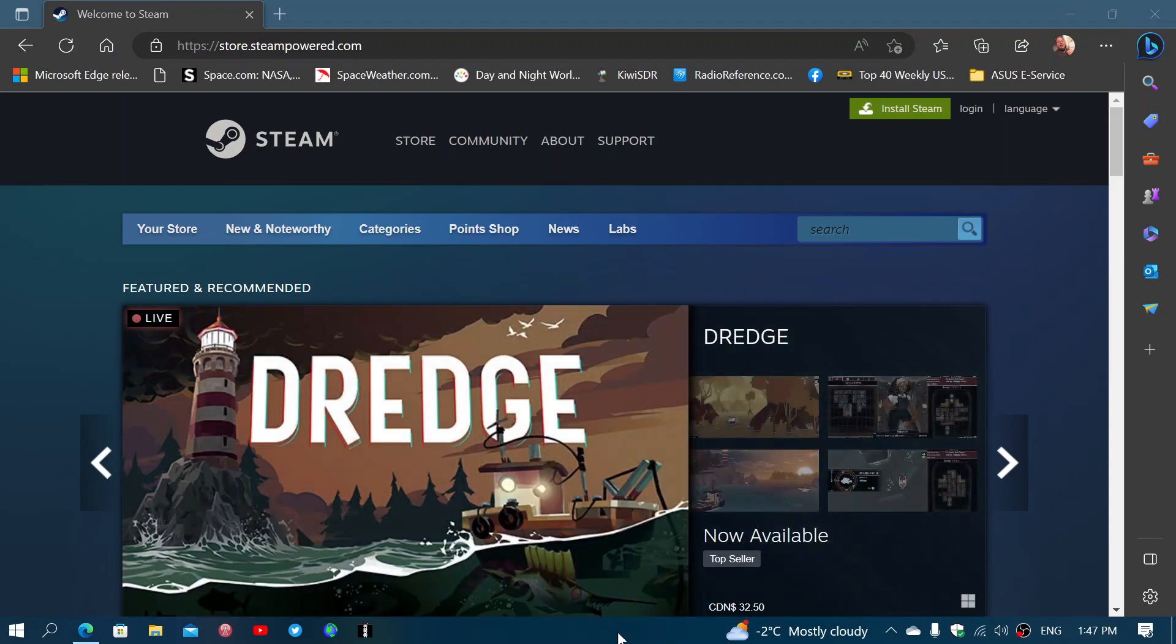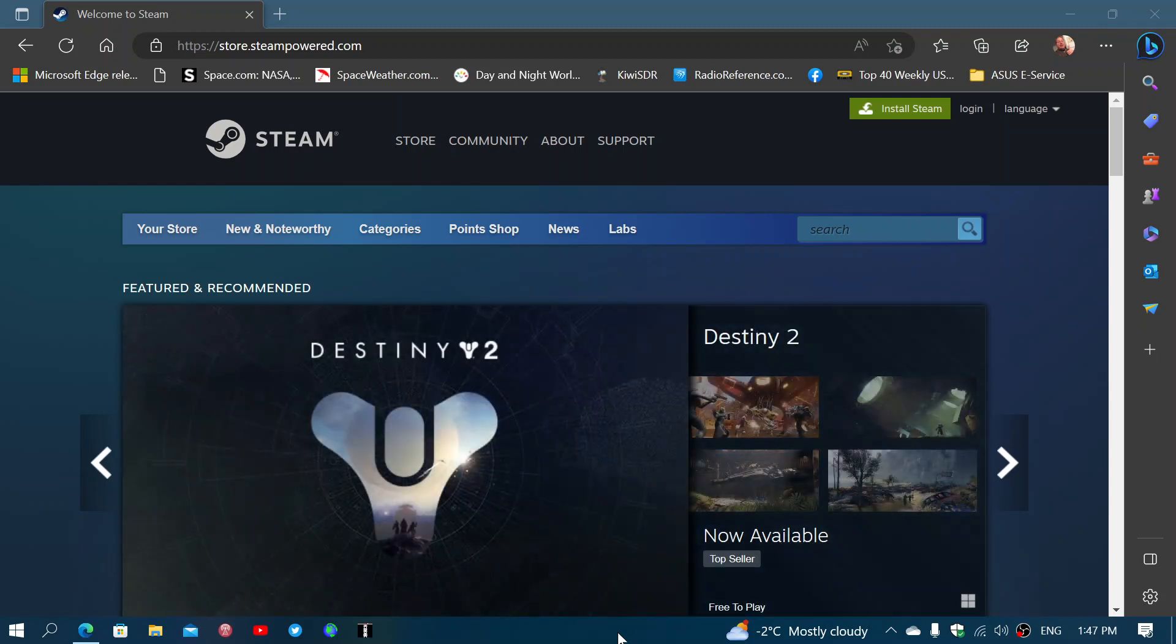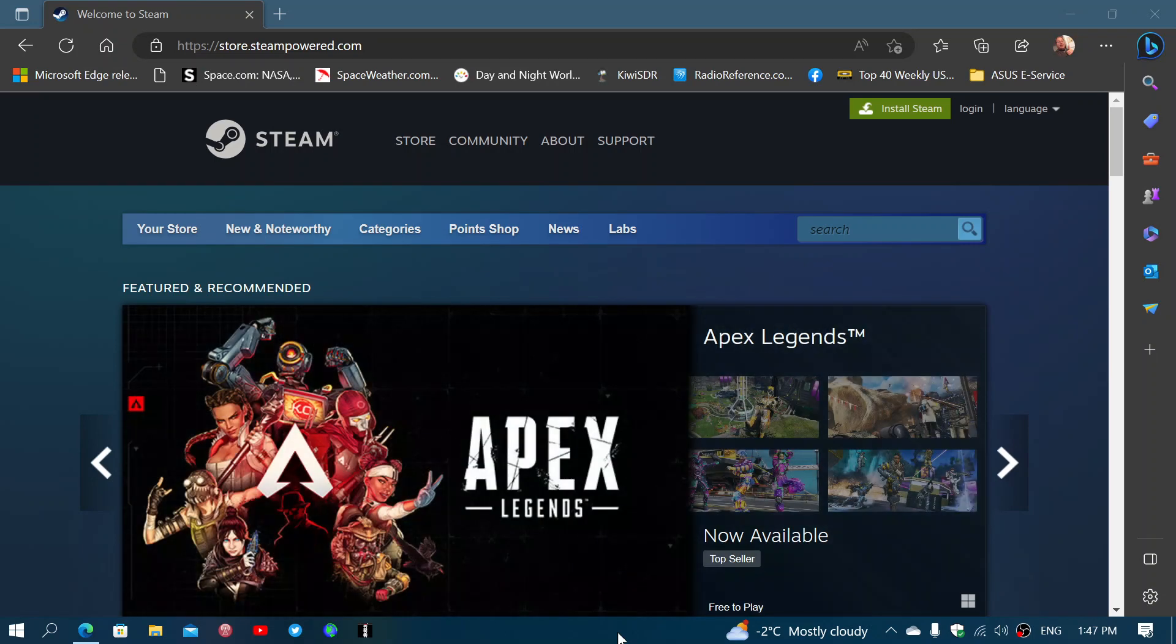Steam has announced that, actually Valve has announced that the Steam app will drop support for Windows 7 and 8 in January of 2024.